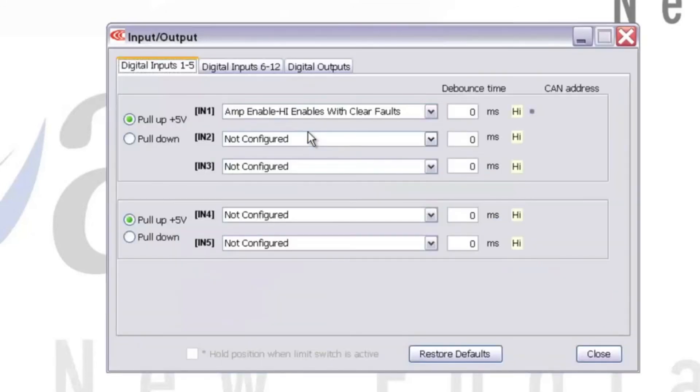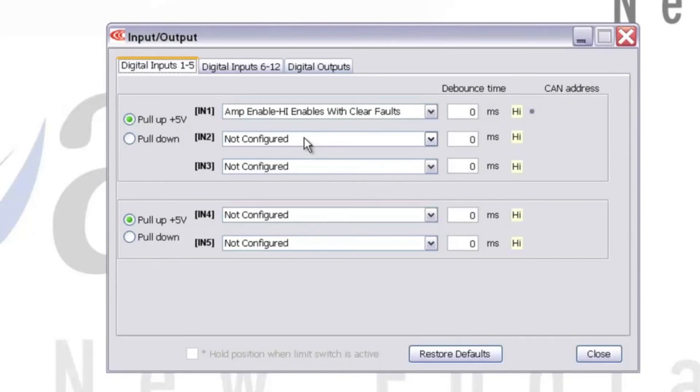We need to click on the Input Output button on the CME2 main screen, which brings up a window displaying our various I/O settings. IN1 is our enable input, so we can select the pull-up plus 5 volts on the left-hand side, then select Amp Enable High, Enables with Clear Fault.